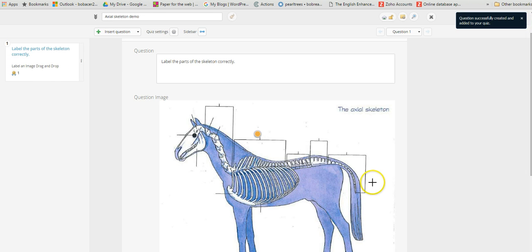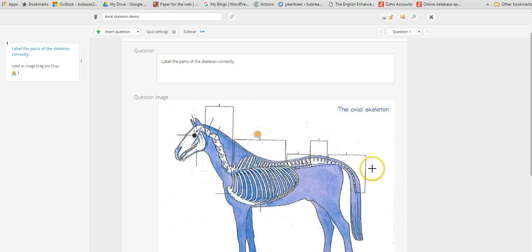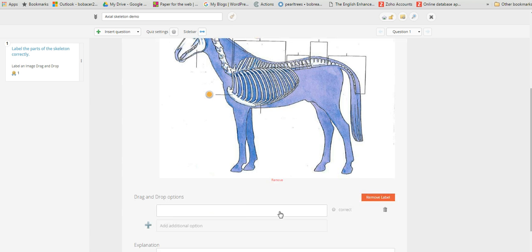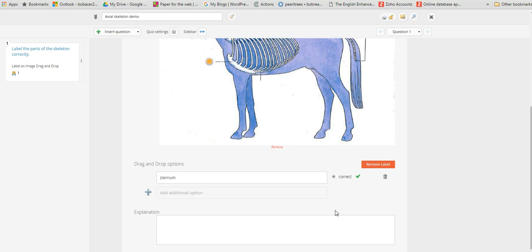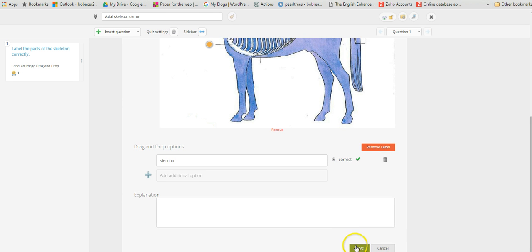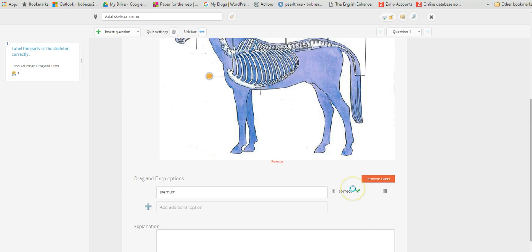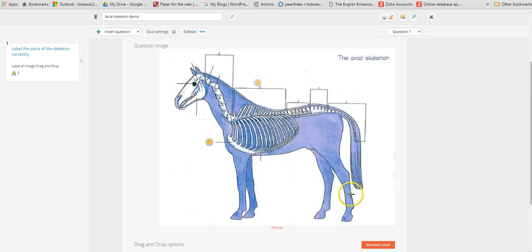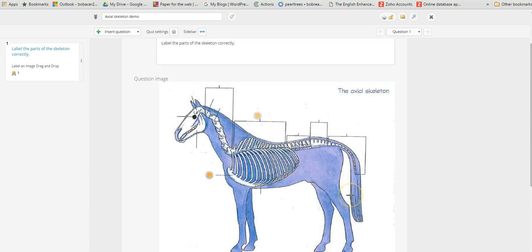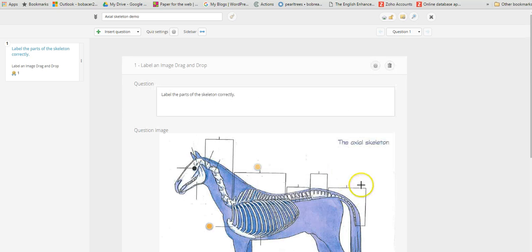Then we can go ahead and add another hot spot here, for example. That's an easier one, that's called the sternum I think. So we just click correct there, scroll down, and then click on save. So that's how you go about adding hot spots and adding the labels.